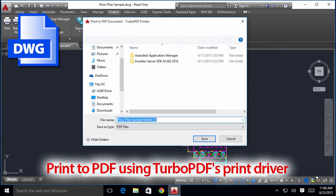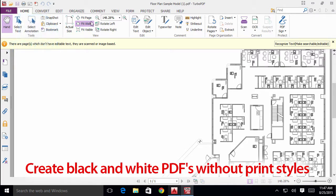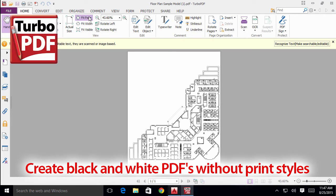Use Turbo PDF's print driver to create monochrome PDFs without having to deal with complicated layers and print styles.